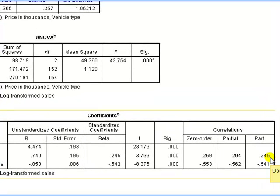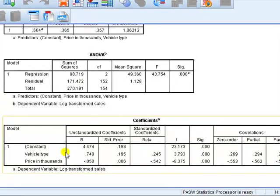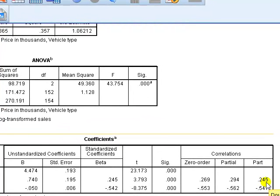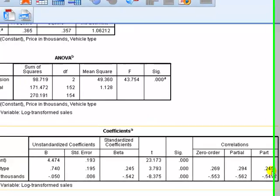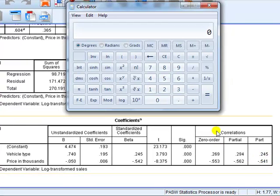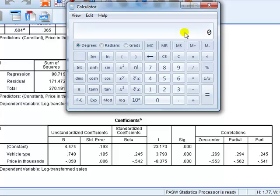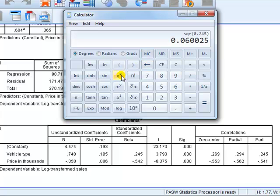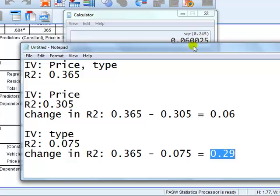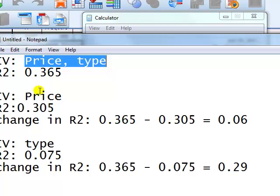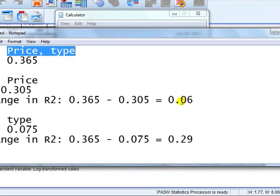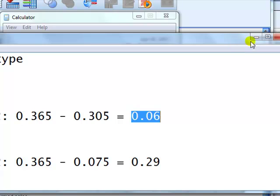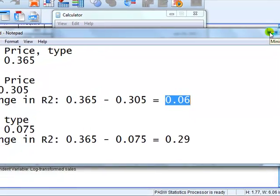Basically, if you take the part correlation and square it for that IV, that represents the fall in R-square if you were to remove it. So 0.425, if we square that, that tells us if we take vehicle type out, that would represent the fall in the R-square of the model. OK. We're not running a second regression.